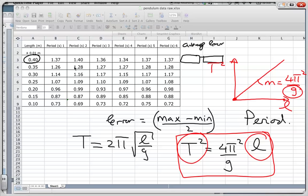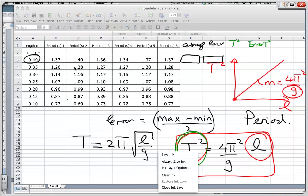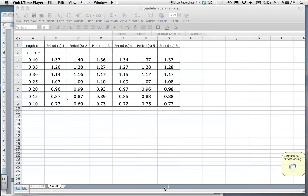For this I'm also going to have to do some processing: I'm going to have to find my T² value and I'm also going to have to find my error in T². So there's quite a lot of processing that will take place here. Let's start off by finding the average.